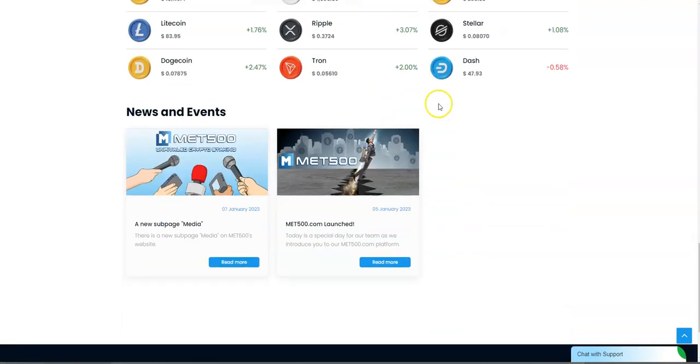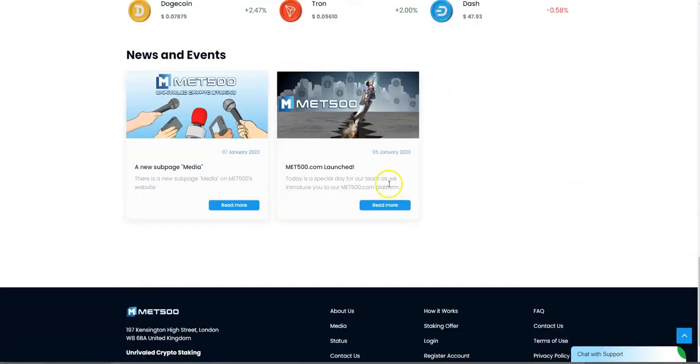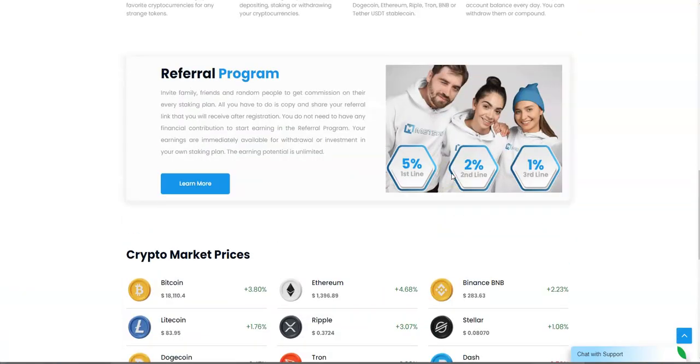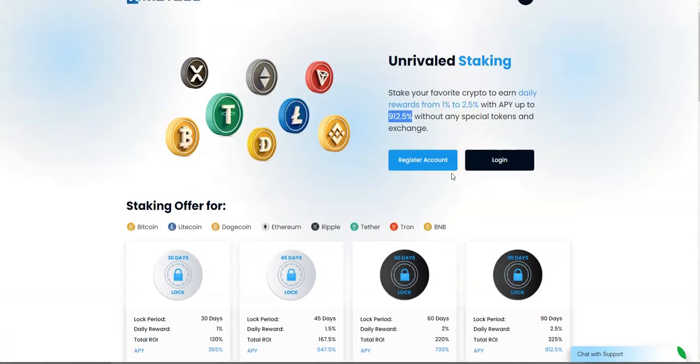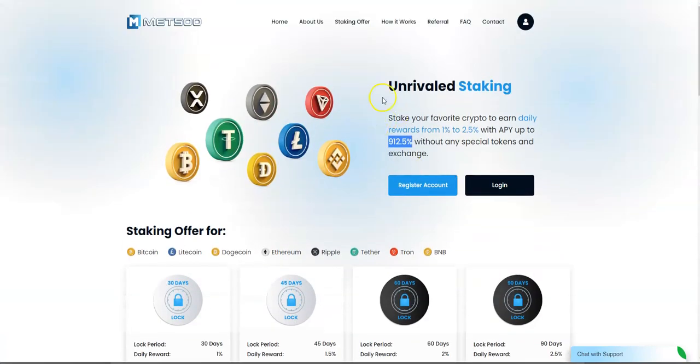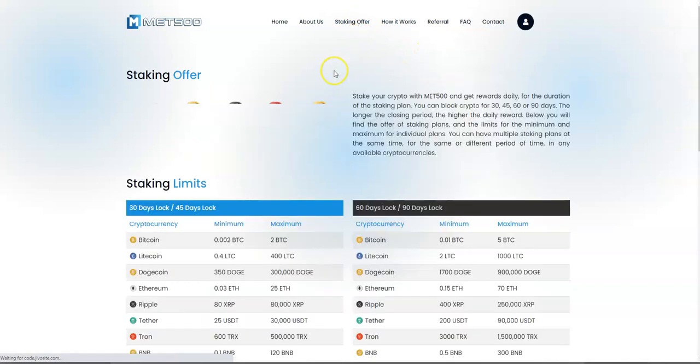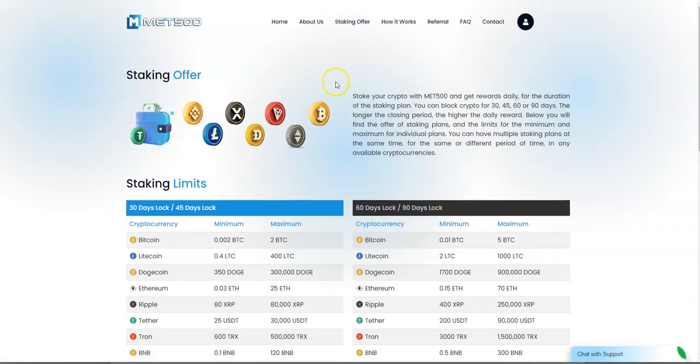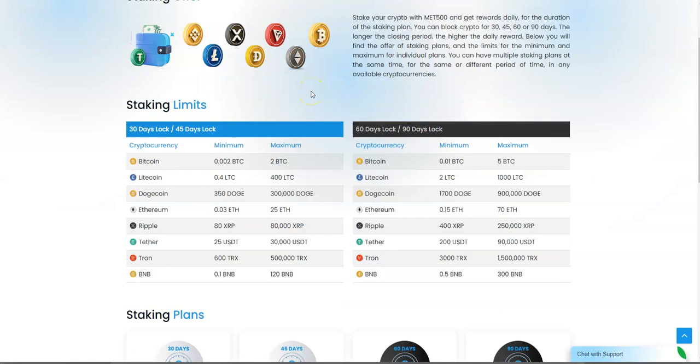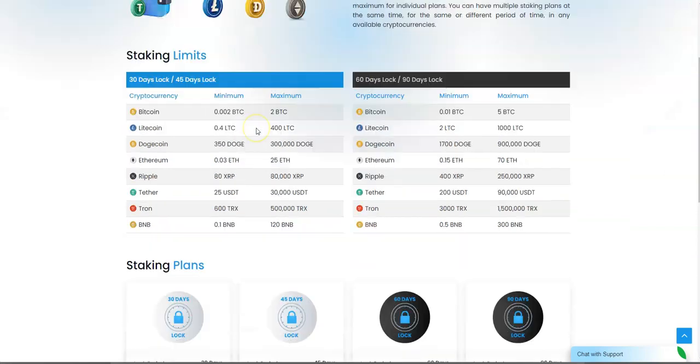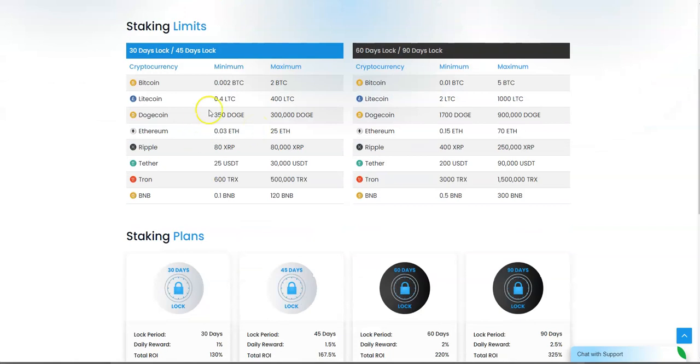They launched this thing a week ago. We were on board with this. It's really simple. We saw what they had to offer. You can see the 30, 45-day lock, 60-day, 90-day lock limits and minimum max, and then the staking plans itself.